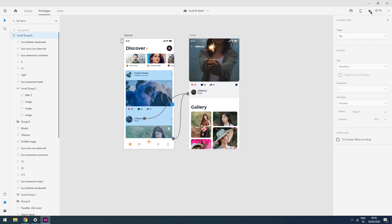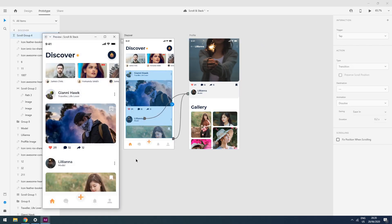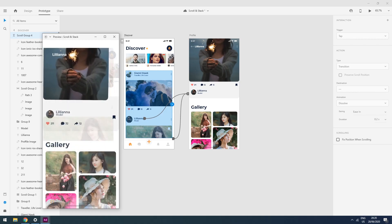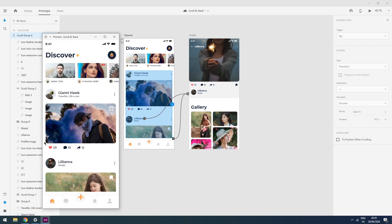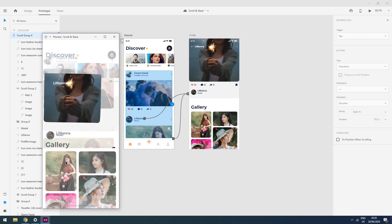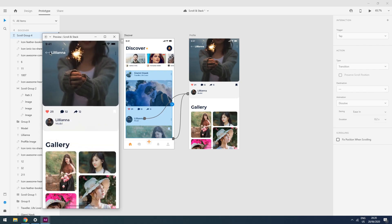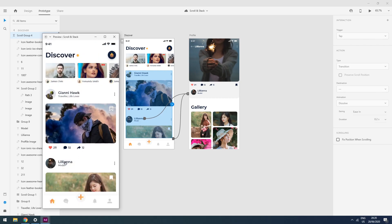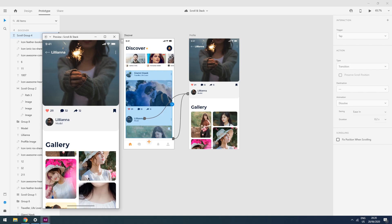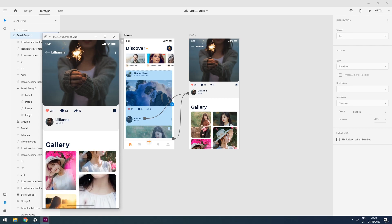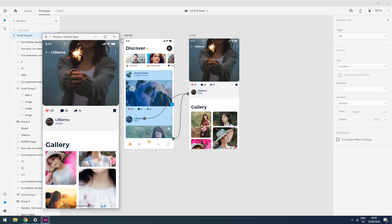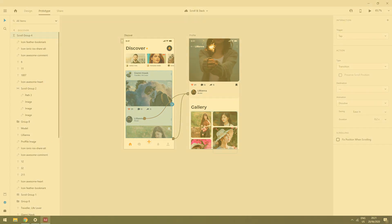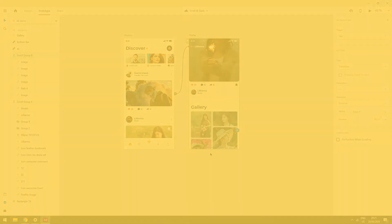Let's check this by clicking the play button. I am clicking on the name, and as you can see, auto animate works perfectly with vertical and horizontal scrolling. If I check the vertical scroll of the second artboard, it also works fine. This is it for the scrolling feature.